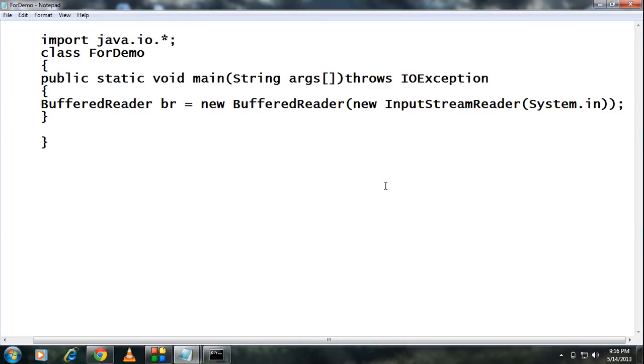Welcome back to Korjava tutorial. In this part I am going to explain how to create a multiplication table of a number using for loop.